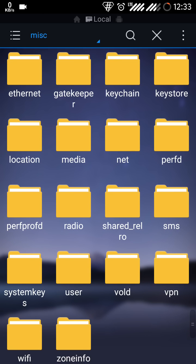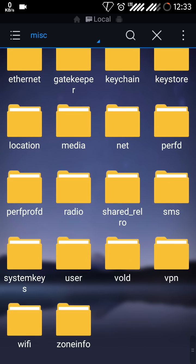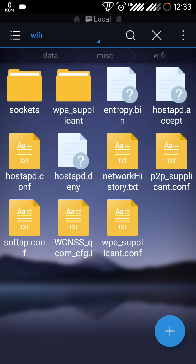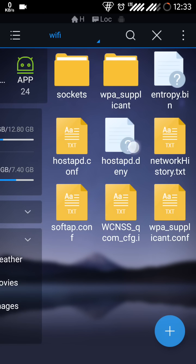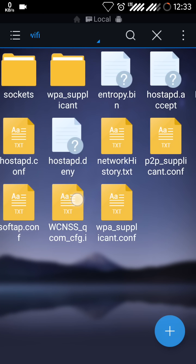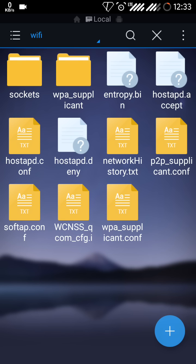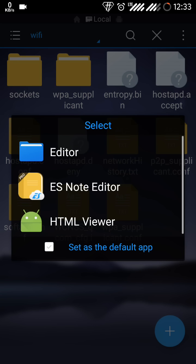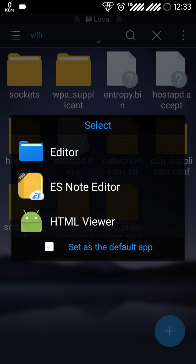Now in MISC just open the folder Wi-Fi. Here you can see a number of files stored, out of which you have to click on the WPA supplicant dot config. It's a configuration file and a system file as well, so it can't be opened by all the file browsers of your device. Just use the ES note editor because it has the root access.